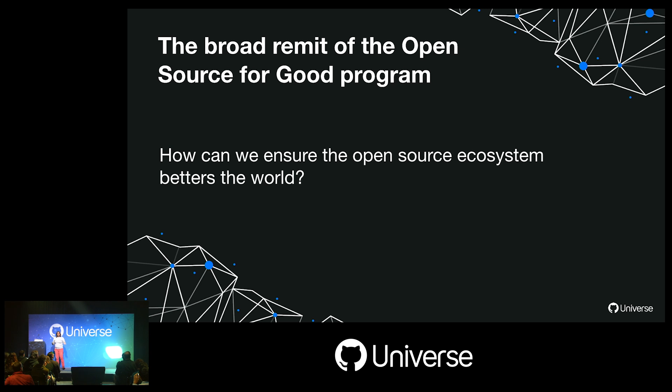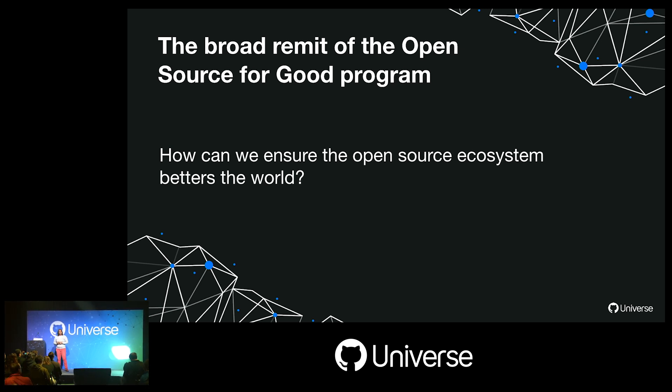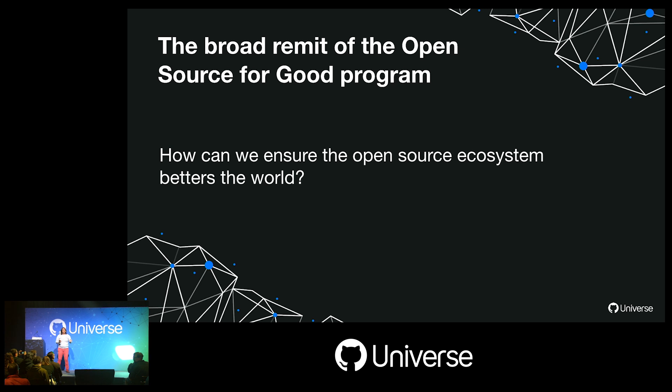The broad remit of Open Source for Good is: how can we ensure the open source ecosystem betters the world? Kind of a small goal, but it's fine.